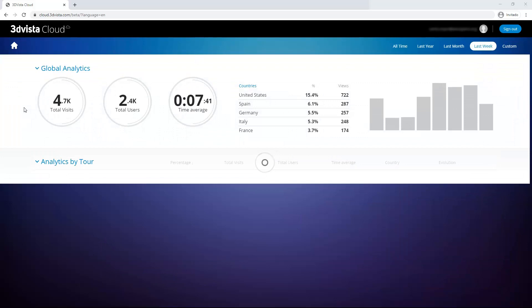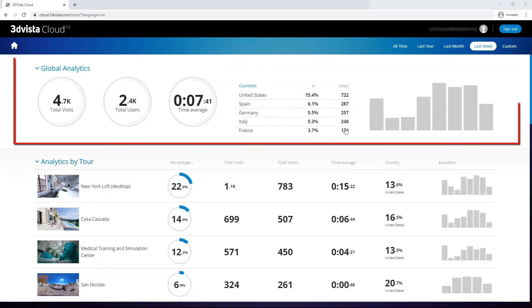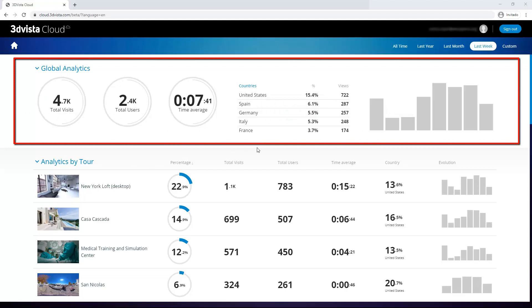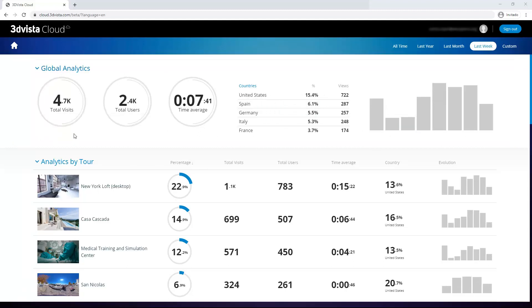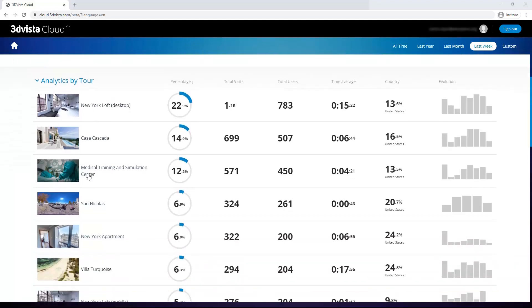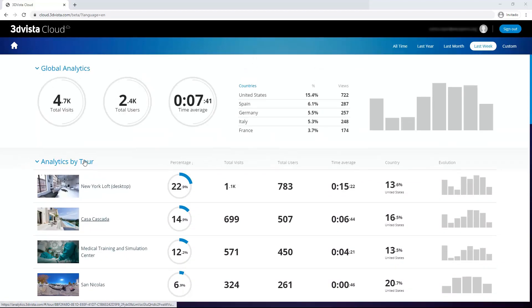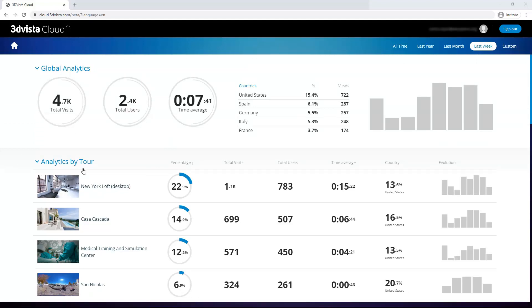So we have two big sections here. The first one is our global analytics, which shows us the total amount of information or data collected across all of our virtual tours. So across all of these tours, which are all listed individually here as well. So we have the total number of visits that were recorded by all the tours together. The total number of users again across all of our tours.